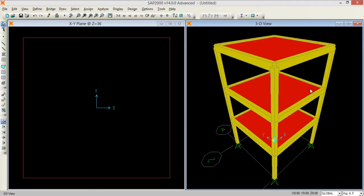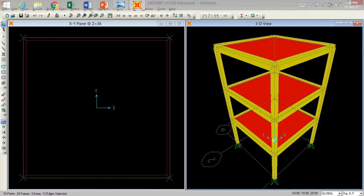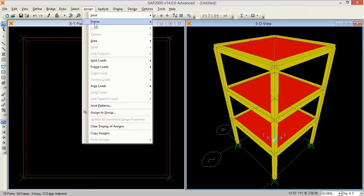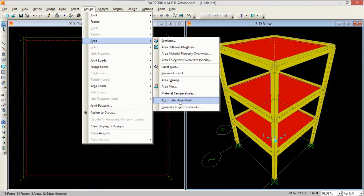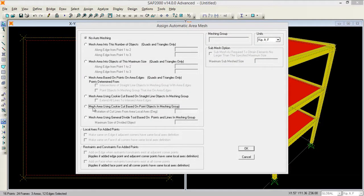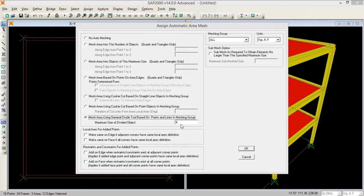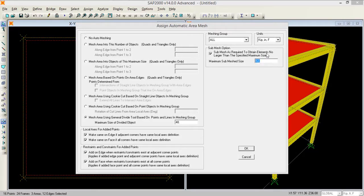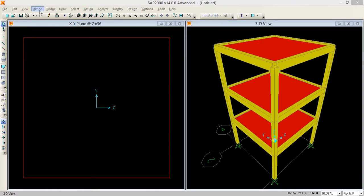Now I select everything with Control+A, then go to Assign, Area, and Automatic Area Mesh. I select mesh using divide on the area points. You can also change the maximum mesh size; I set the submesh to no larger than 12. Checking all the required options.